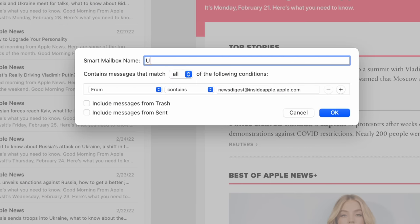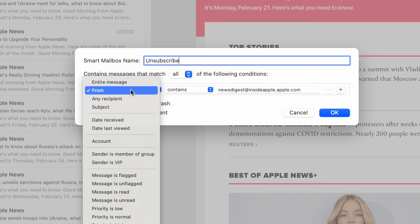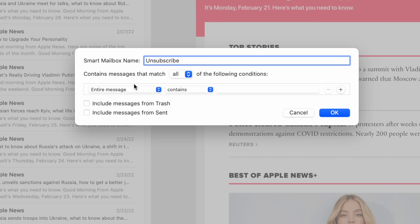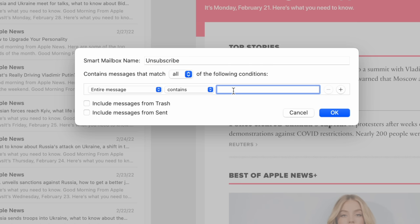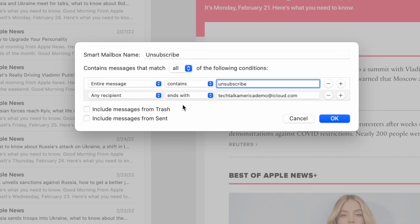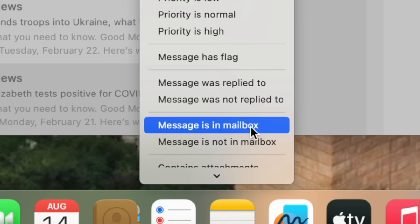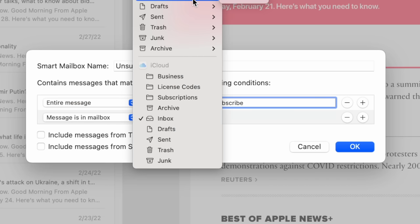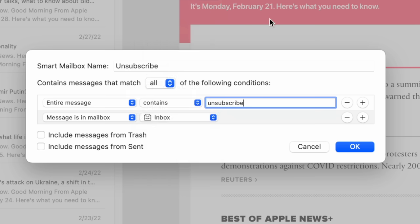We're going to call this smart mailbox 'Unsubscribe' — you'll see why in a moment. Make sure this part says 'contains messages that match all the following conditions.' Let's add the first rule: in this first field, we're going to change it to 'Entire Message,' leave the next field so that it says 'Contains,' and in the last field type in the word 'unsubscribe.' Now click the plus symbol to add a second rule. In this first field, let's change it to 'Message is in the Mailbox,' and in the next field we're going to set it to either Inbox or All Inboxes if you have multiple email accounts. Now click OK.